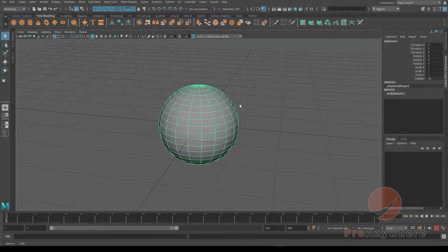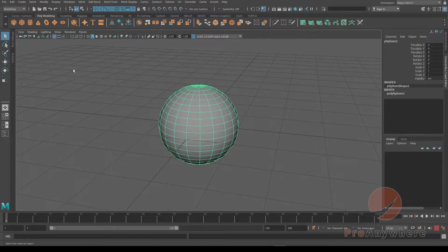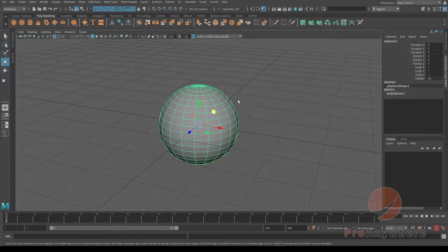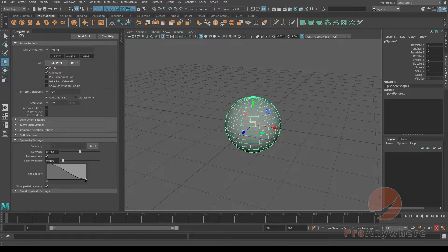To do this, what you could do is select the move tool. Press W on your keyboard or you could hold W and then click on that button over there to go to the tool settings.